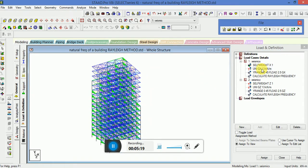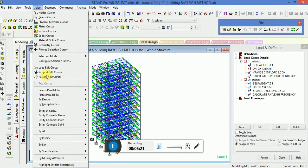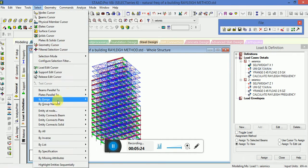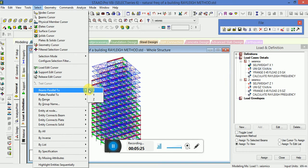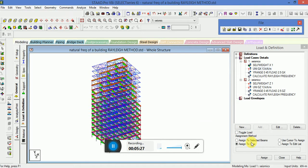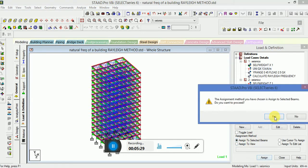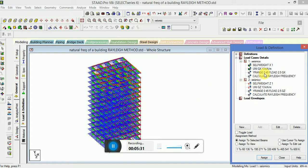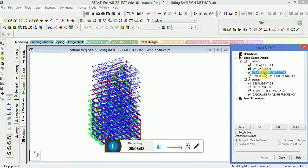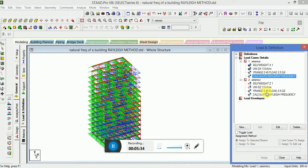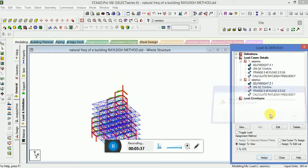This uniform force only to beam, so go to the select beam parallel to X and beam parallel to Z. This is a floor load, this is a relic frequency. Self weight assigned to view.